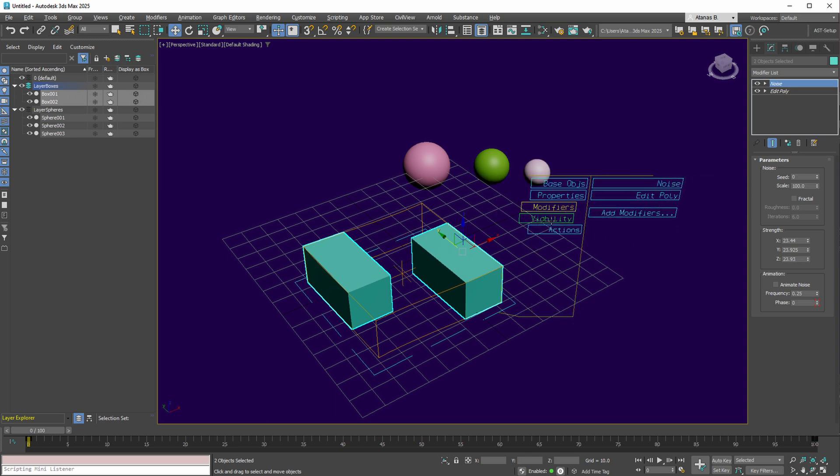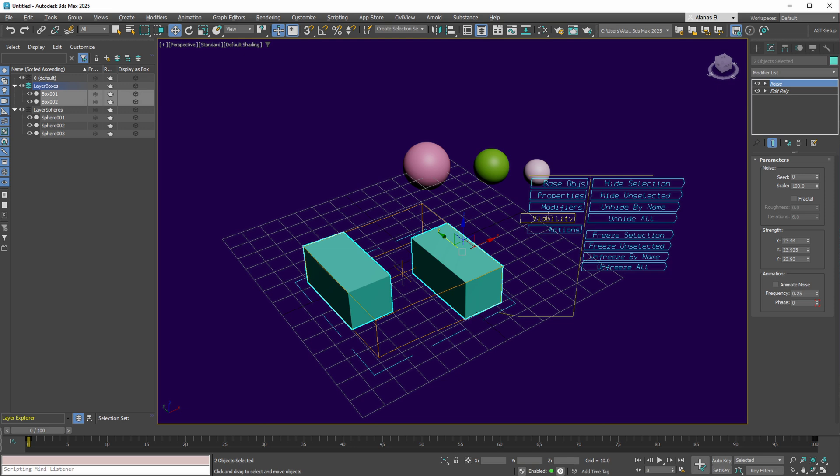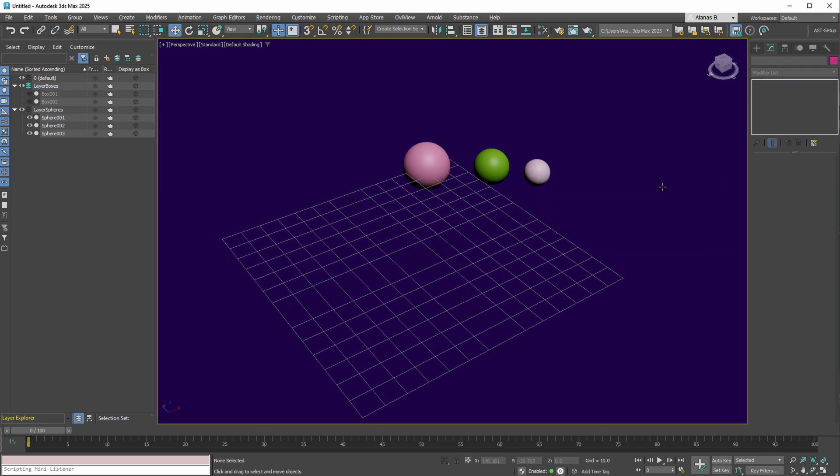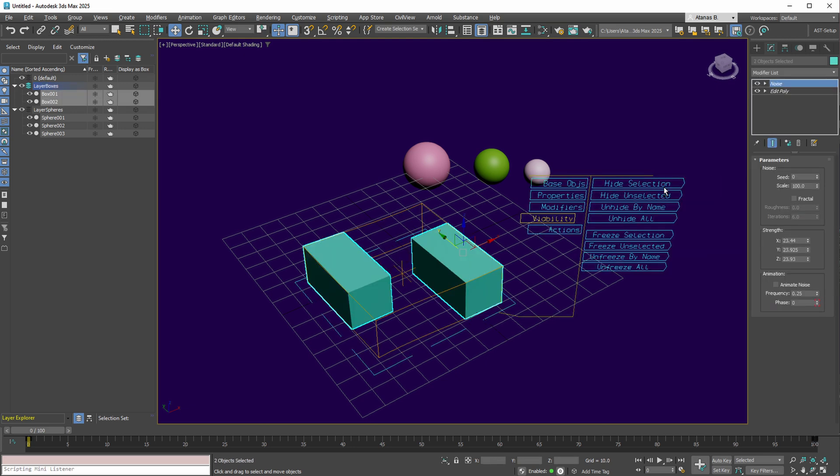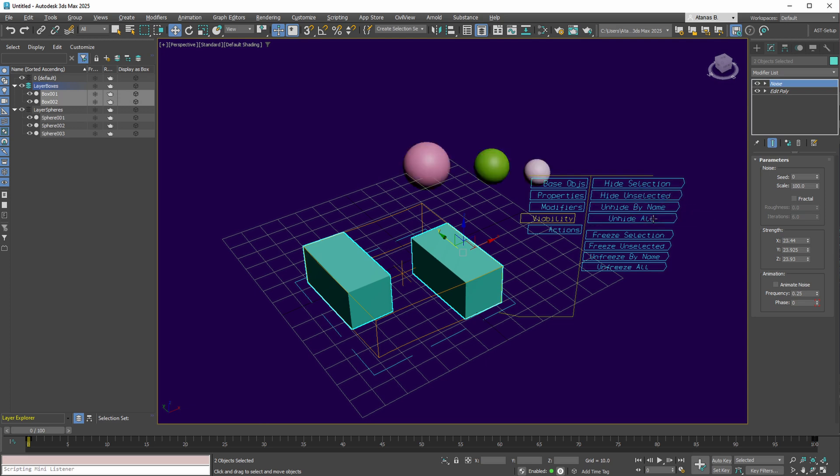The visibility collection allows for the hiding of your selection, with the ability to reverse this using Ctrl-Z, hiding unselected or unveiling all objects. These are actions also accessible from the 3ds Max menu, but are expedited through this tool.